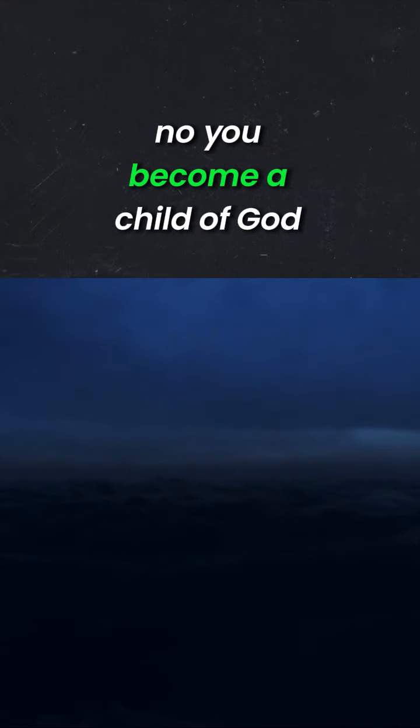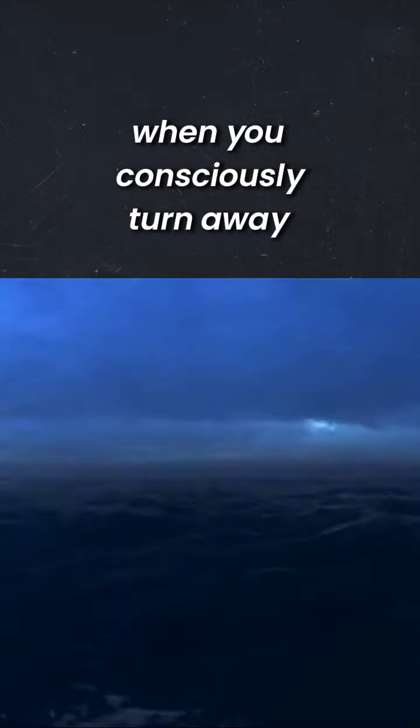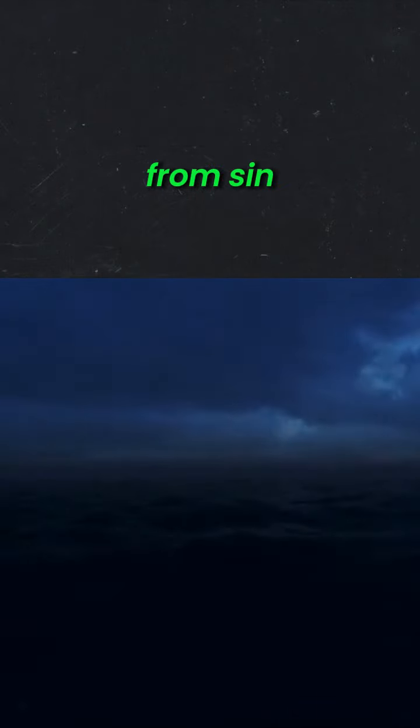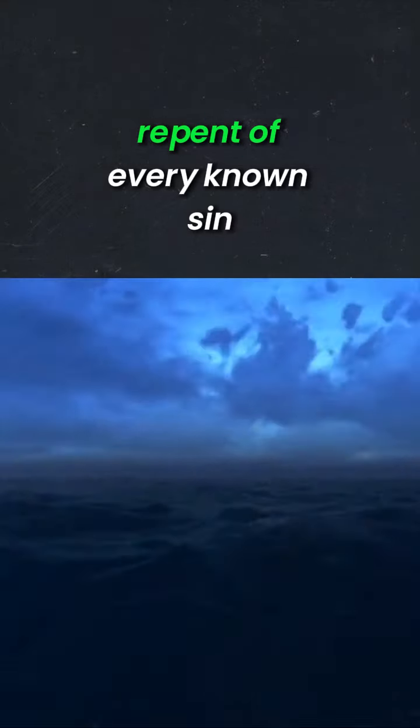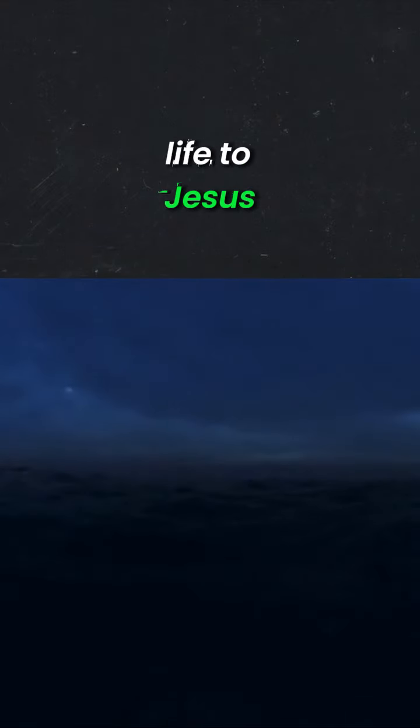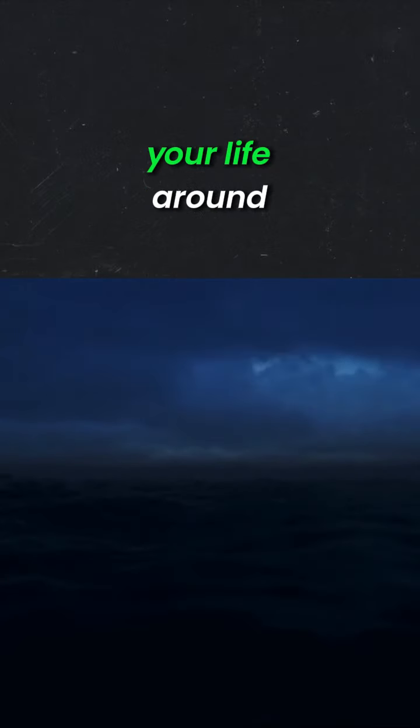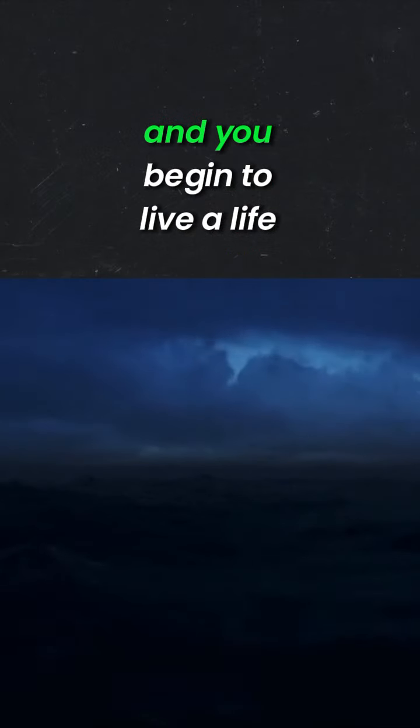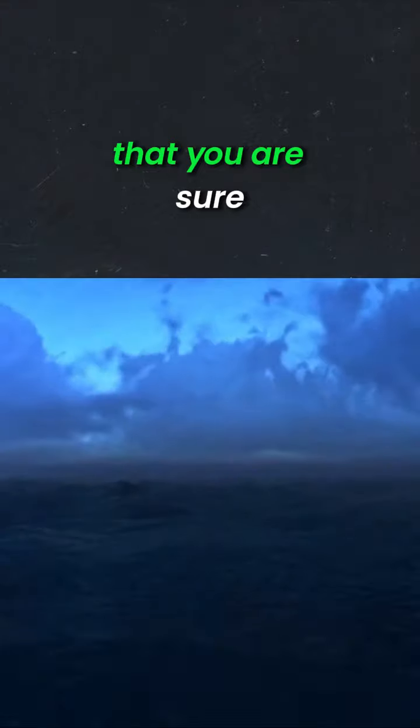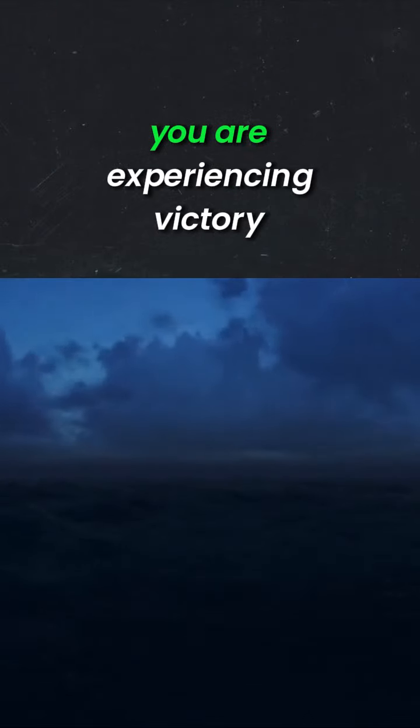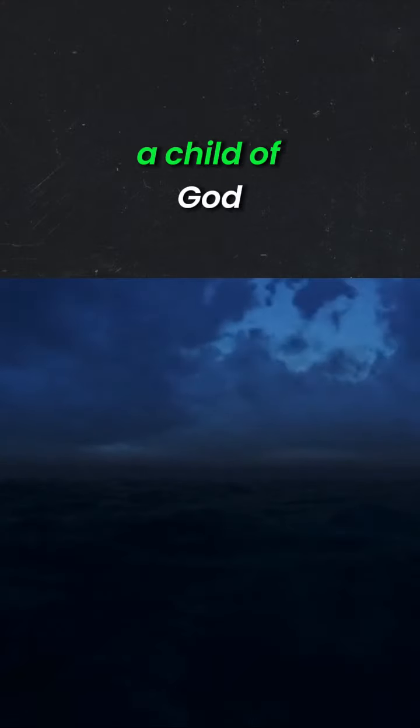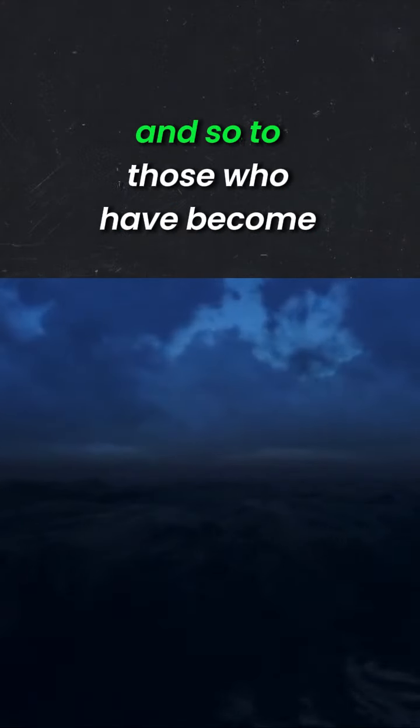No, you become a child of God when you consciously turn away from sin, repent of every known sin and give your life to Jesus. And then Jesus comes into your life and turns your life around and you begin to live a life where you are experiencing victory over sin. That's what makes you a child of God.